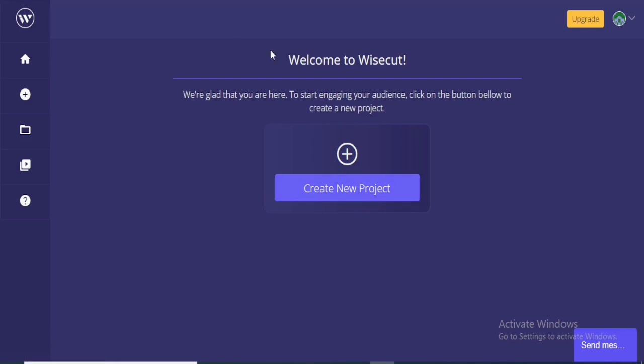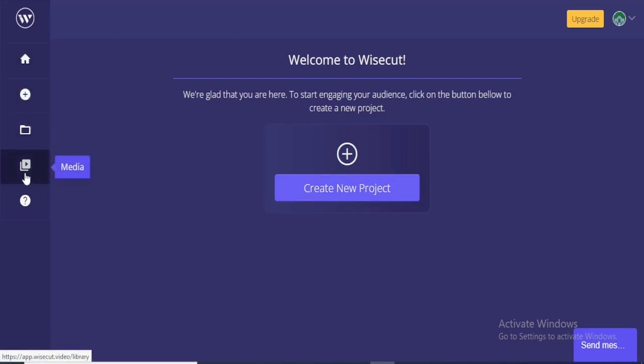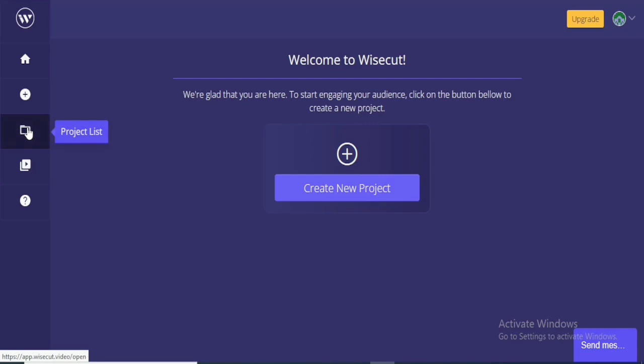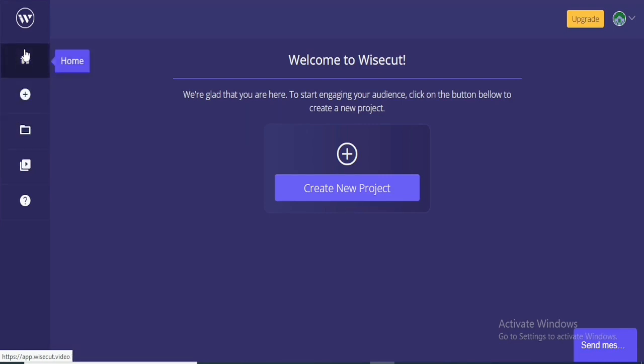I always hate complex interface because it's going to be very hard to navigate and a whole lot of other things. But as you can see, it is just basic and that's one thing I like about it. You can see the media right here, this project list, then new project and then the home. Very basic and that's one thing I like about this software.